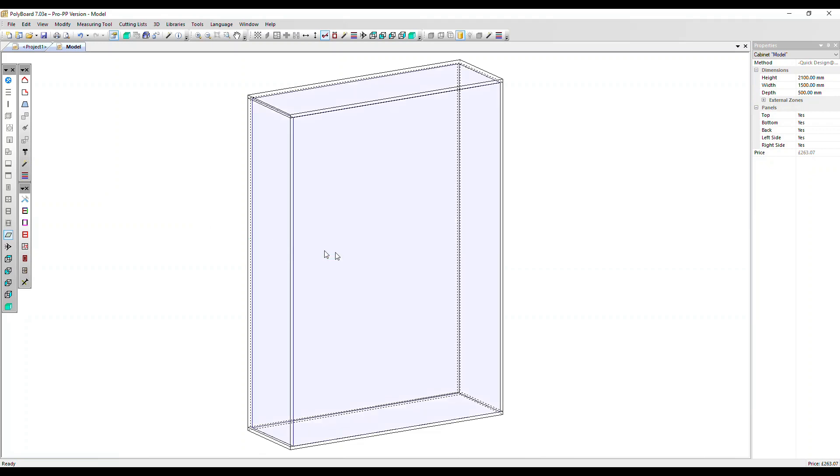So with this very basic cabinet here we can click inside it. It goes a darker blue, that shows that the zone, the internal zone, is selected.